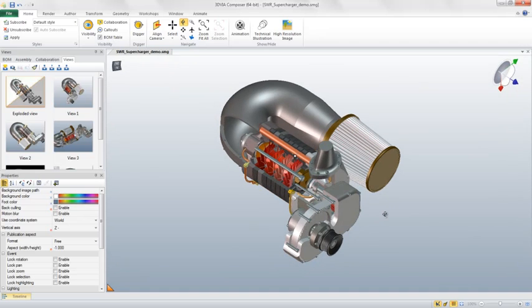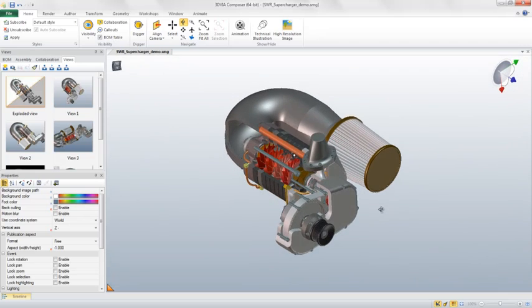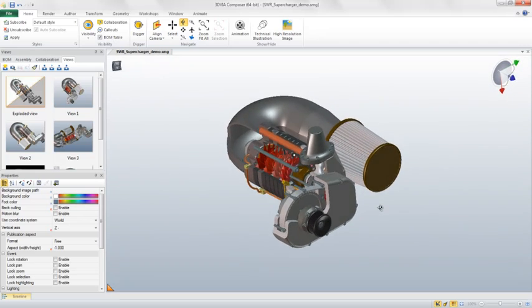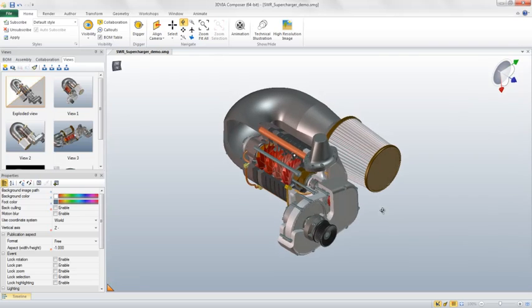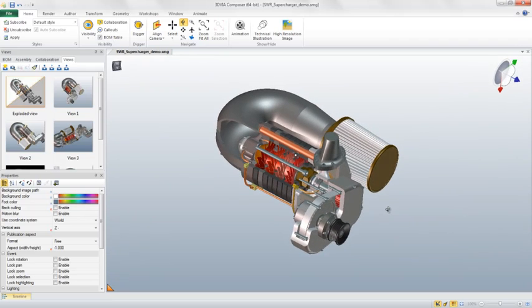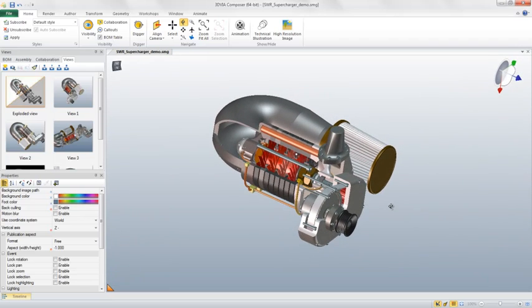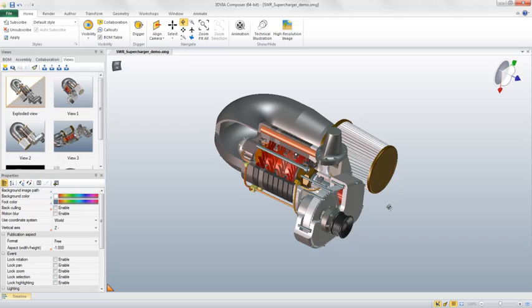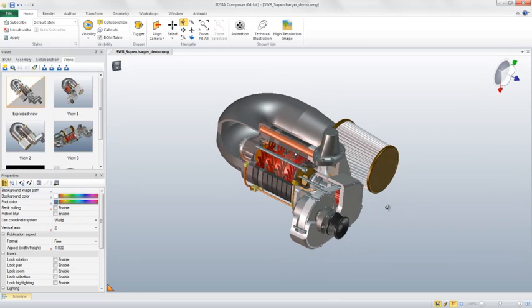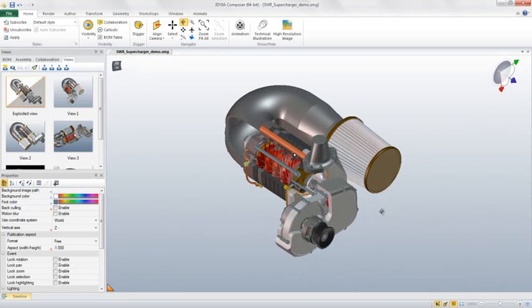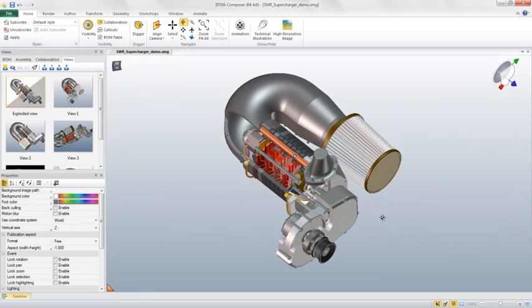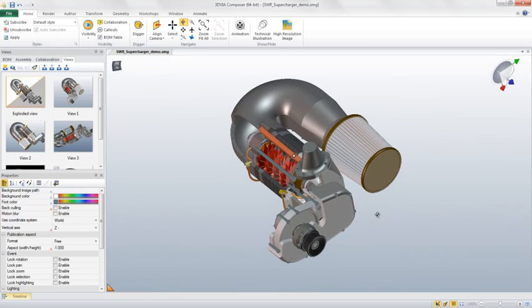3D Viacomposer V6R 2012 contains a number of new rendering features and visual effects that allow you to create visual assets that can be used in assembly instructions, product manuals, maintenance and repair guides, and marketing collateral.